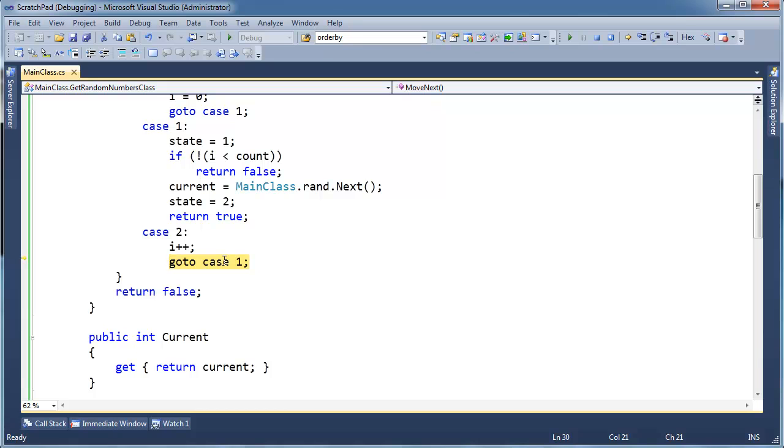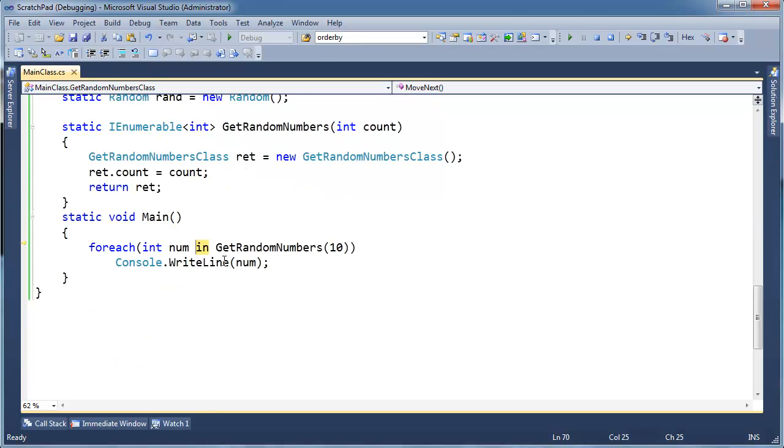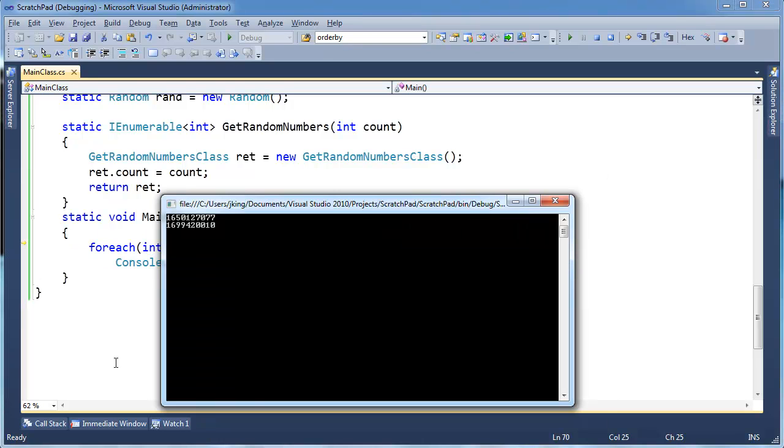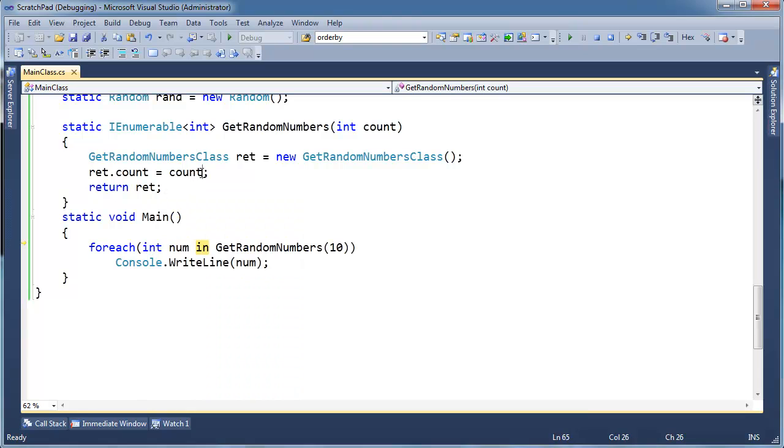So go to case one. State gets one. i less than count. Get another random number. State gets two. Return true. So on and so forth. And print the random number again. And here we have two random numbers. So on and so forth.